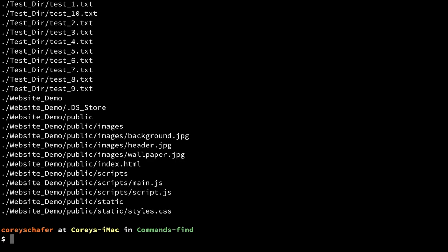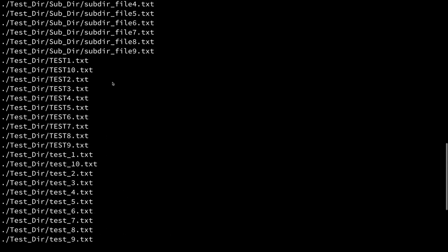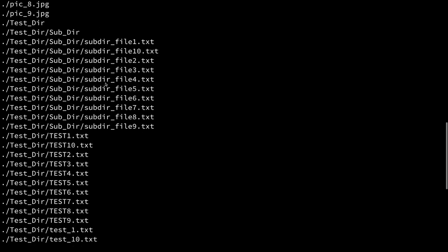Now if I run this, then you can see that we get all of the files and directories below the current directory that we searched. And you can see that it even searched down through some of the subdirectories here.